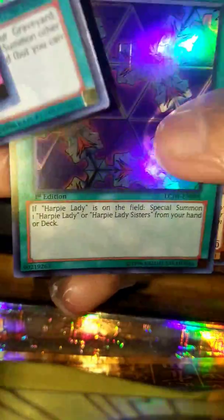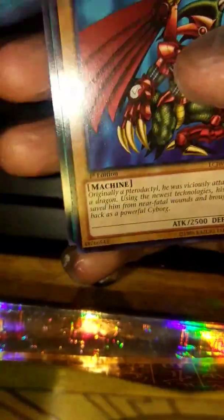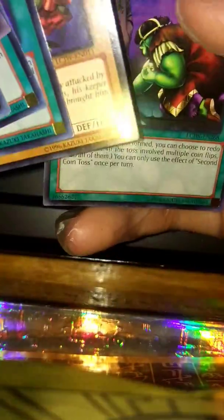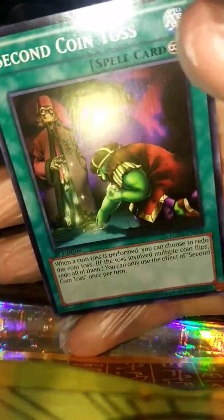Not bad. Cyber-Tech Alligator and Second Coin Toss. Not bad with some pulls and stuff like that.